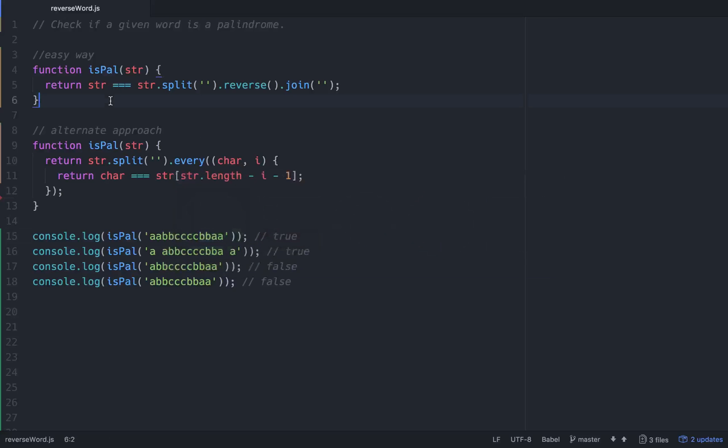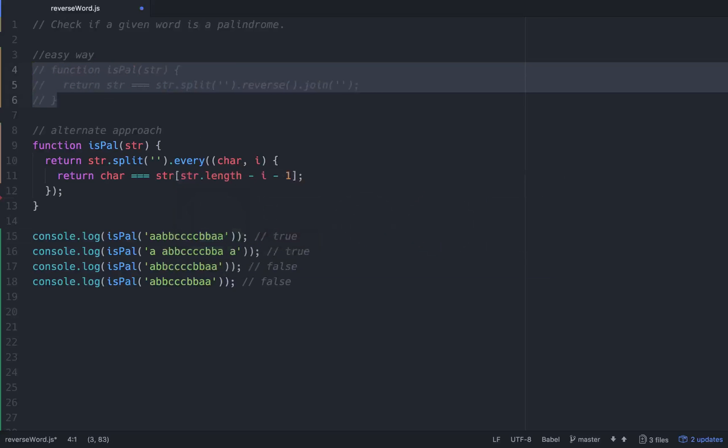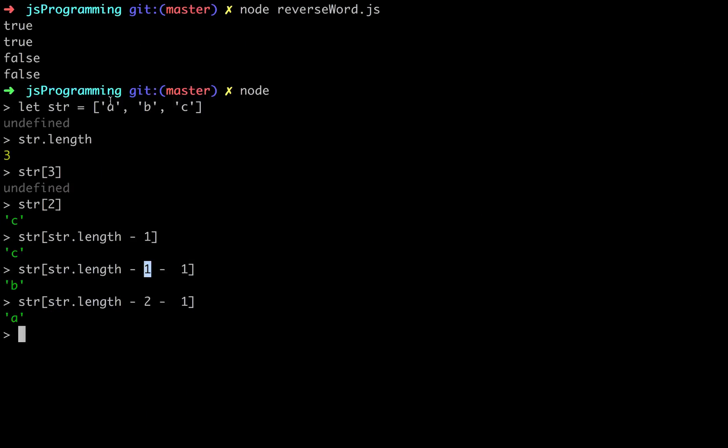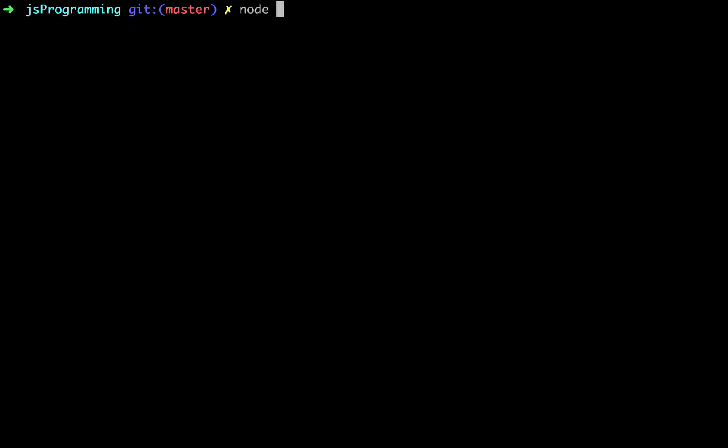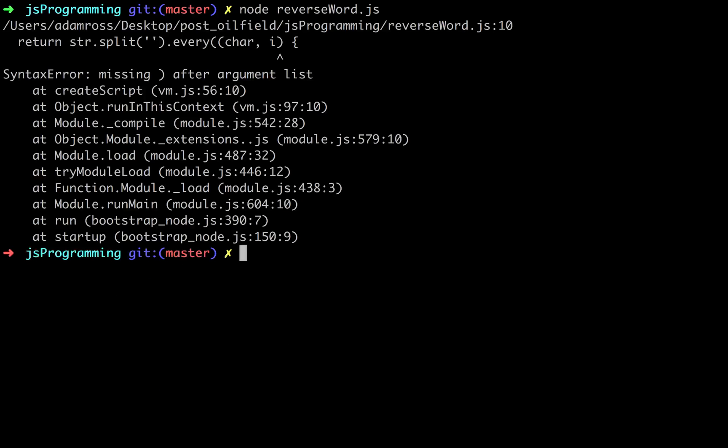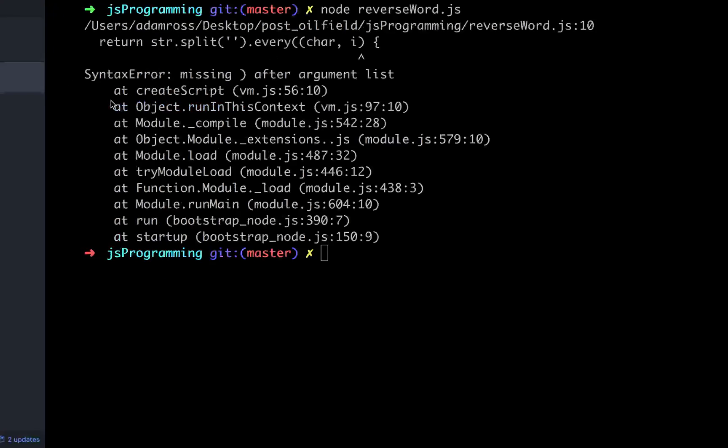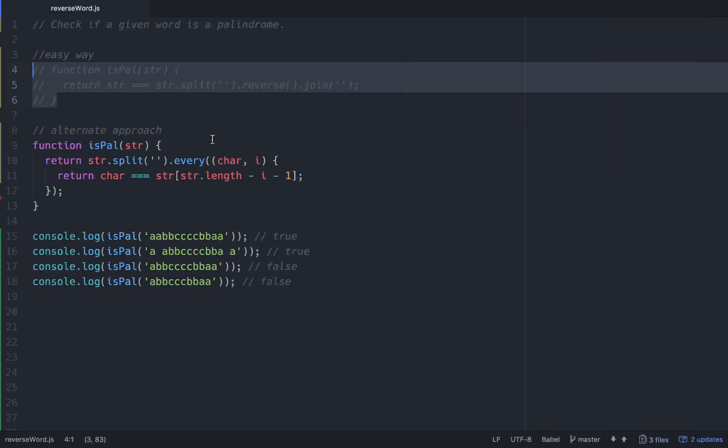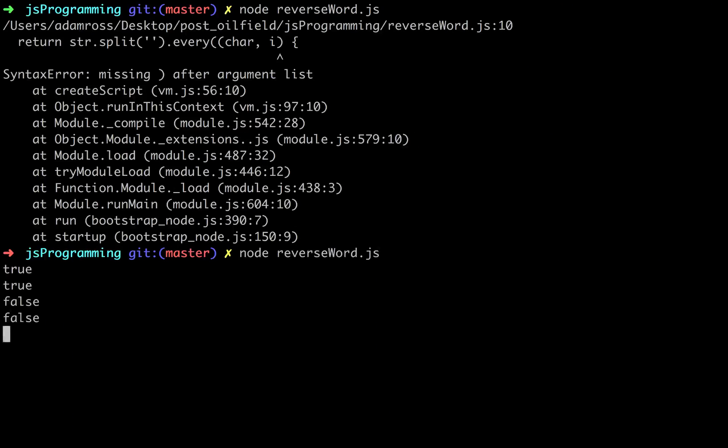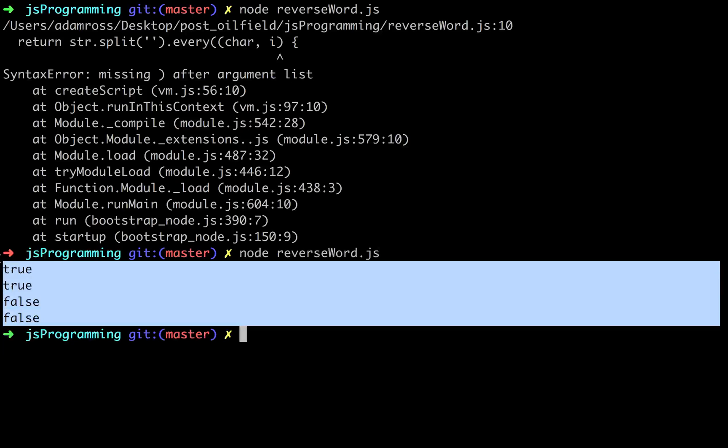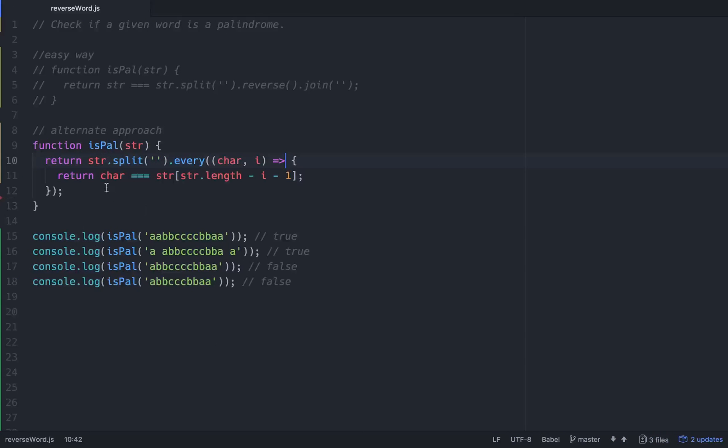So that should work. Let's make sure that it works. Get out of node. Oh, got a syntax error because I didn't put my arrow function right there, which is fine.